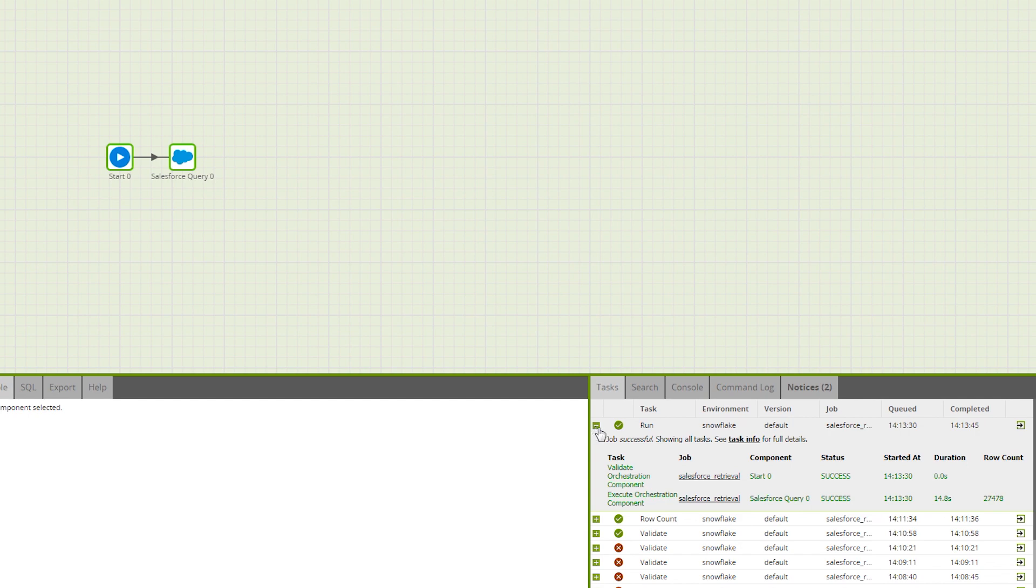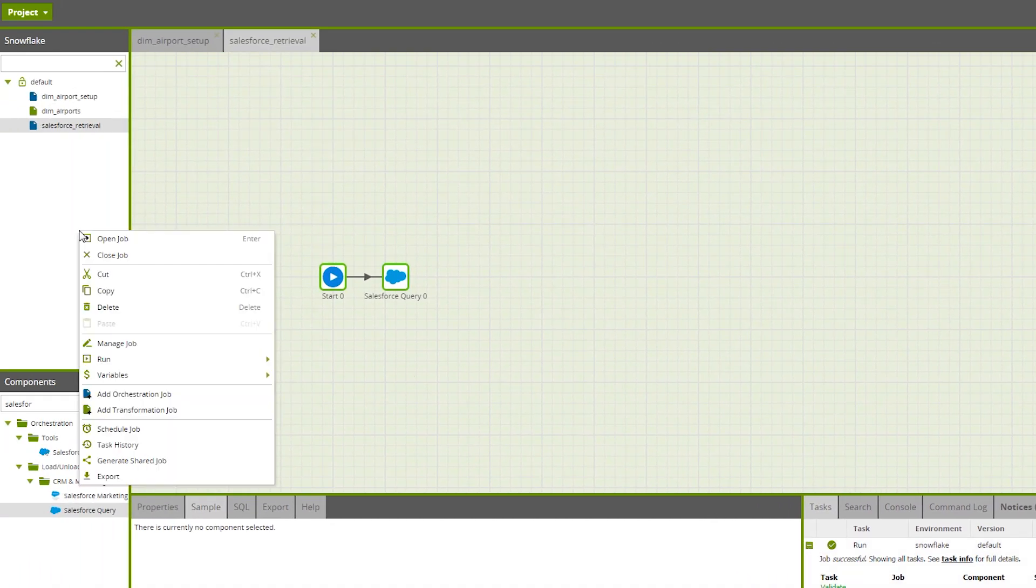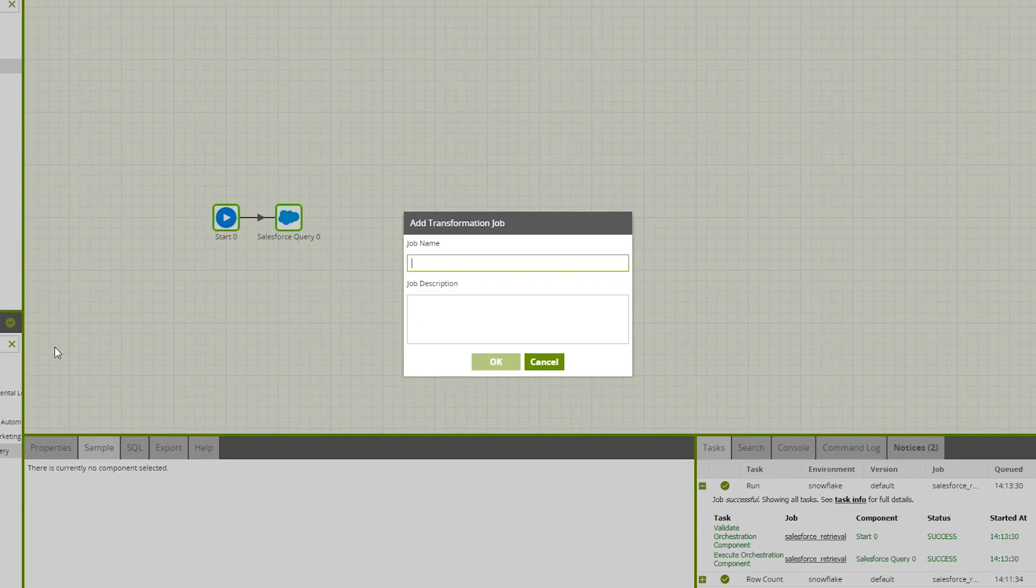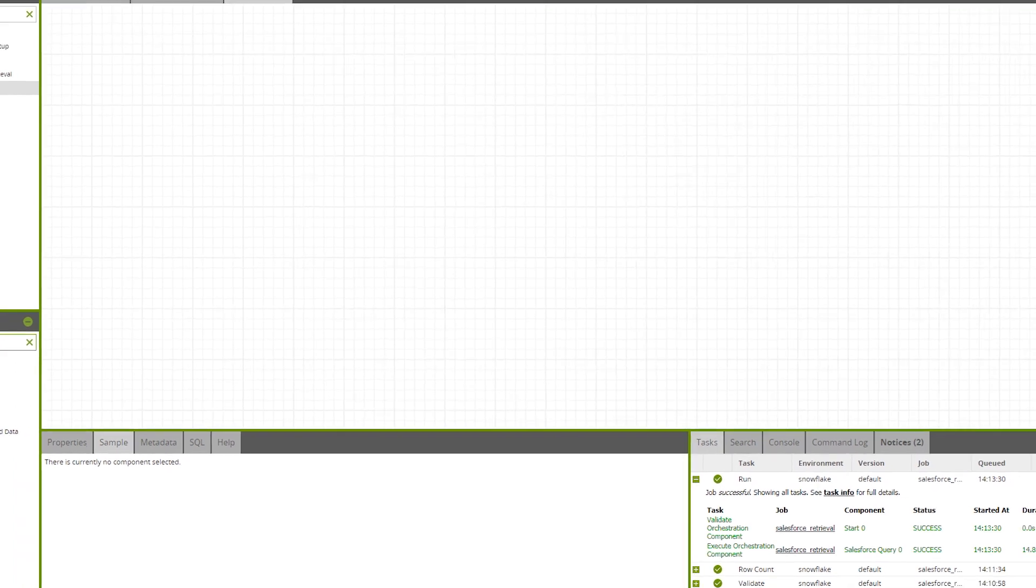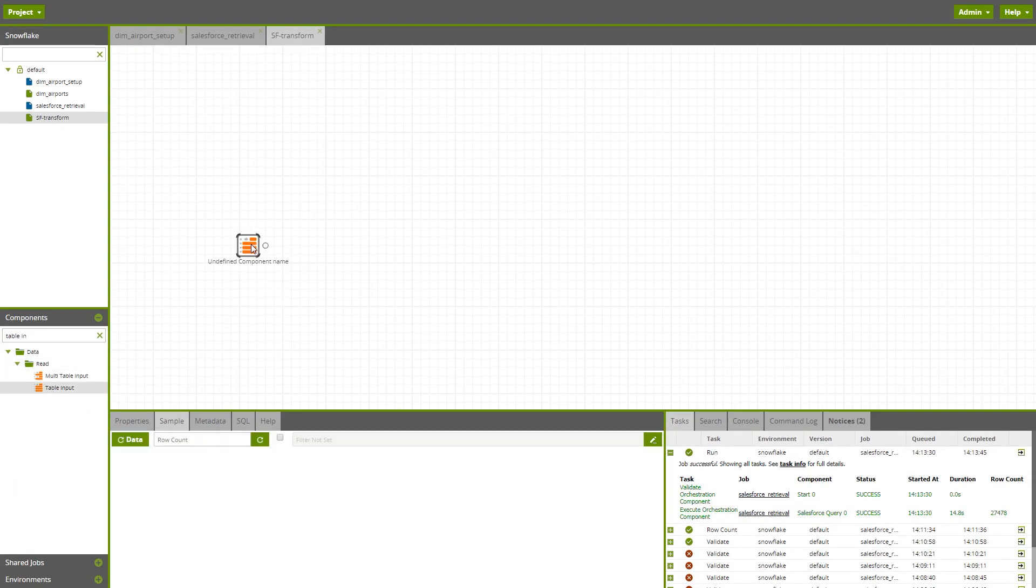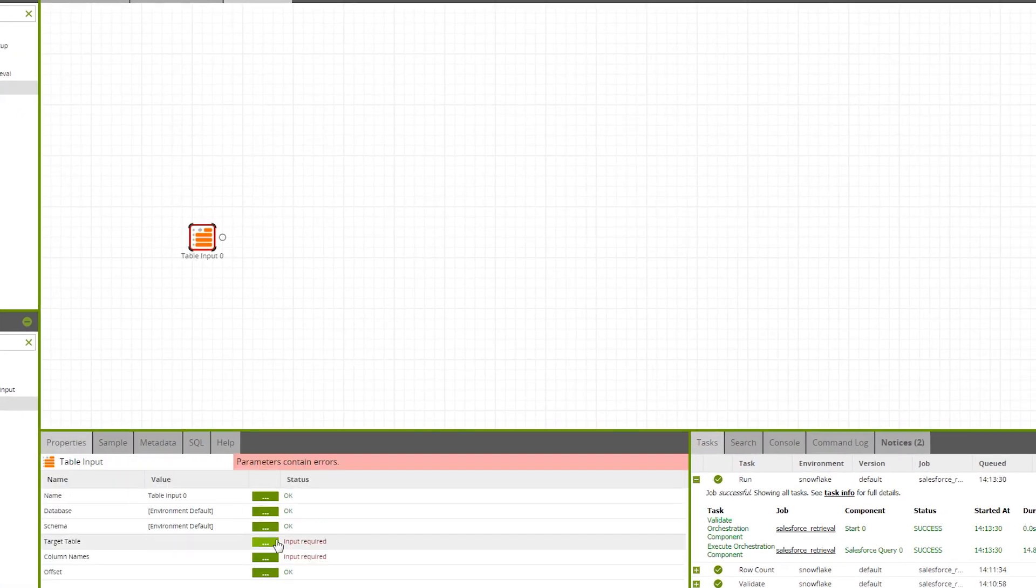To do so, let's go back to the Explorer panel, right-click and select New Transformation Job. Let's name this job SF-Transform. To start, we need to drag a table input component into the canvas and select our newly created Salesforce table.